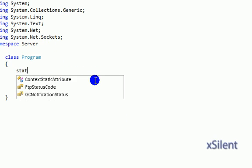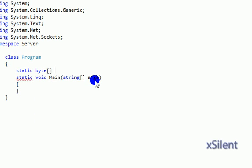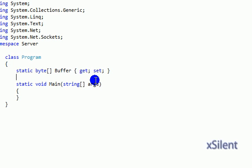Static byte buffer with get set. Static socket sock.